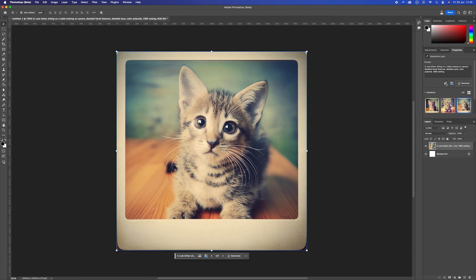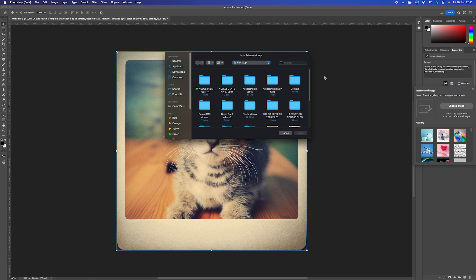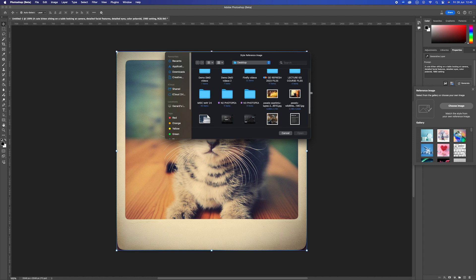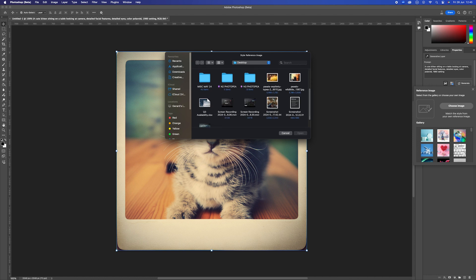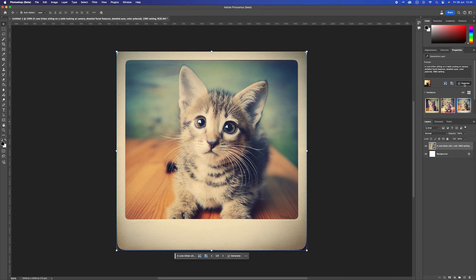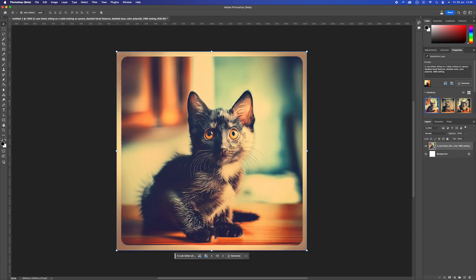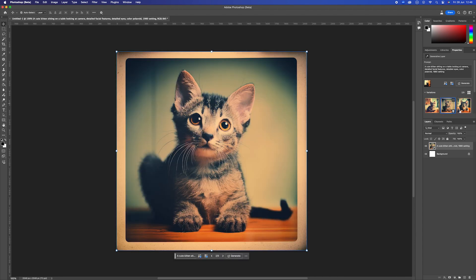But what I can also do is open up a reference image by clicking here into my files. Go and find a particular image, upload it, and it will generate based on the coloring and the styling that's been in that particular photograph, giving me three very different versions. Still keeping the retro look, which is absolutely brilliant. Absolutely fantastic that we can do this within this masterful application.